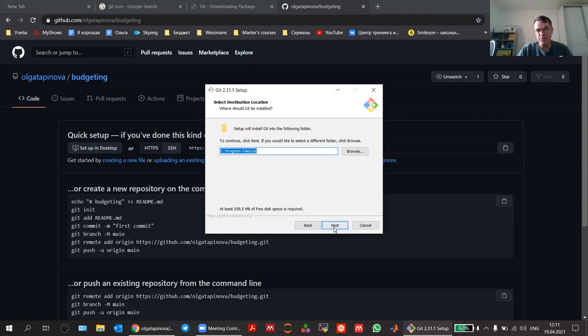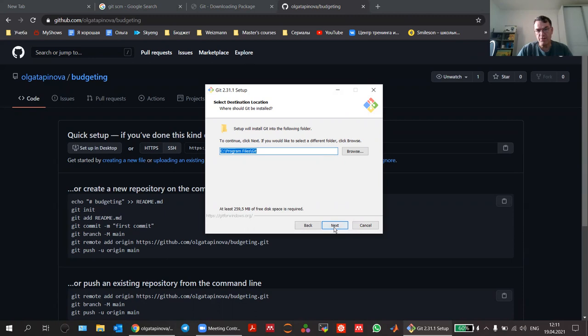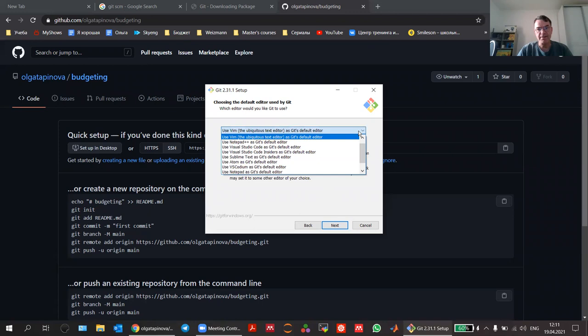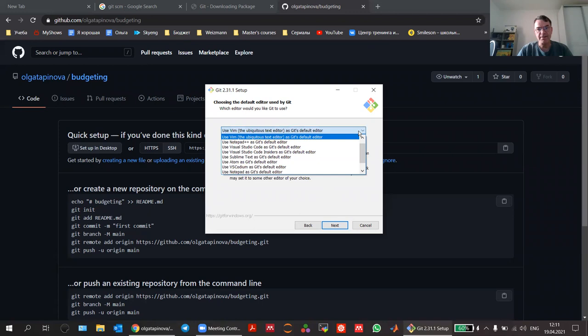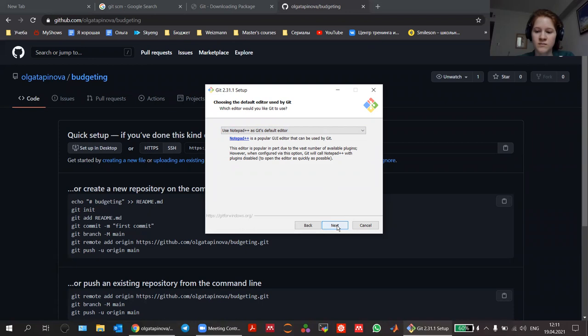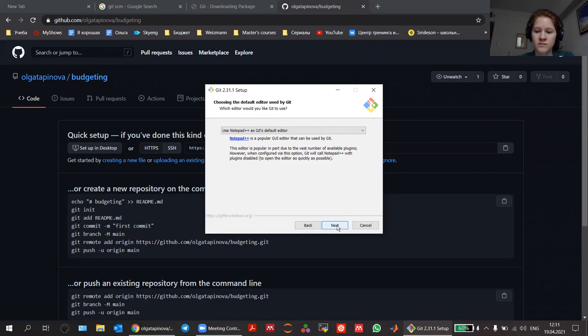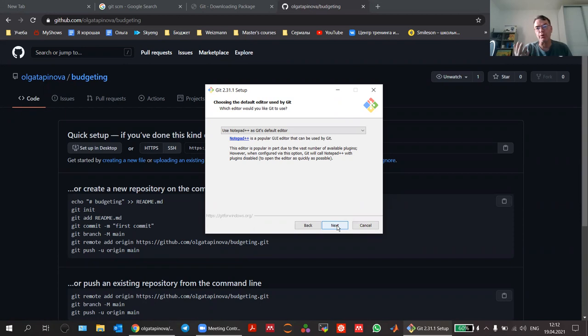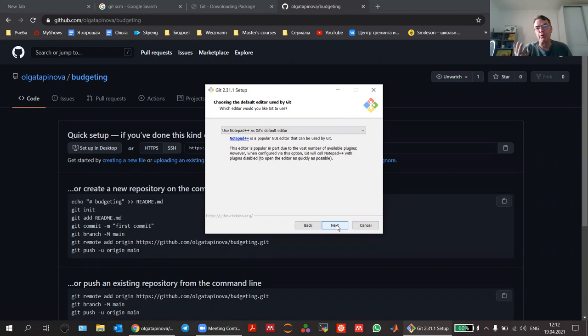Before you click through all of the installer options — there's one place where you should change something. Instead of Vim at the top, select Notepad++ as the default editor. At certain commands, Git needs you to type in some text and it opens an editor by default. Vim is a nice editor, but if you don't know how to use it, it's going to be really hard. One of the most popular questions on Stack Overflow is how to quit Vim.